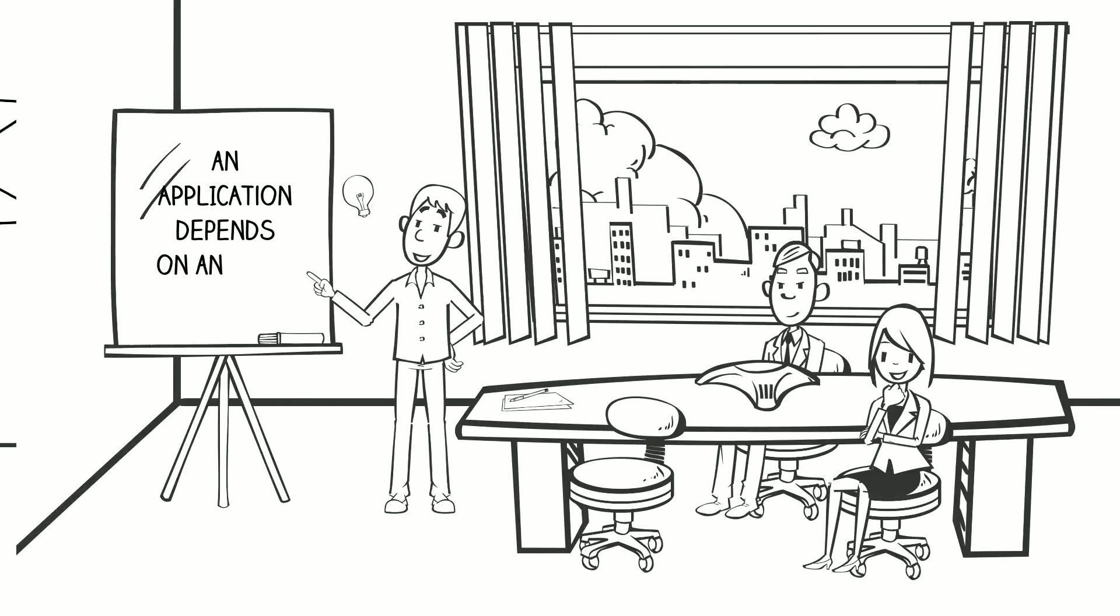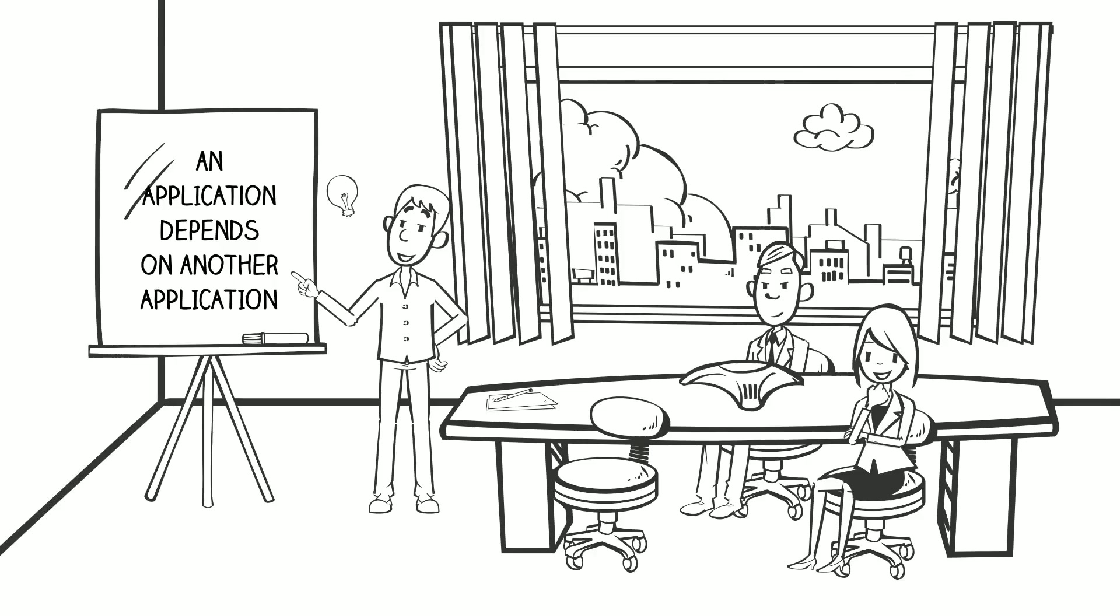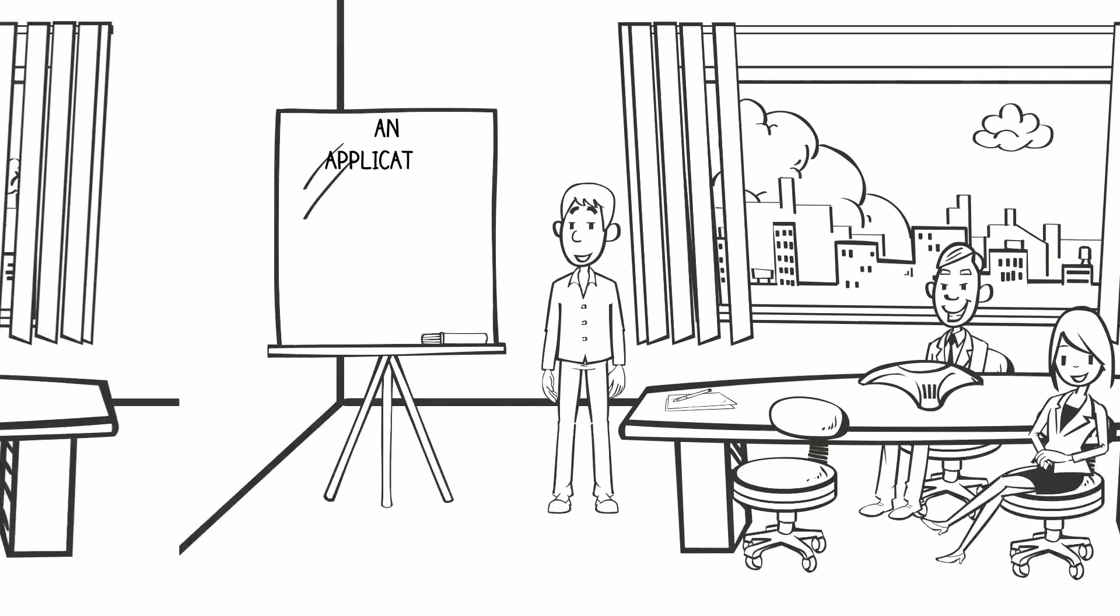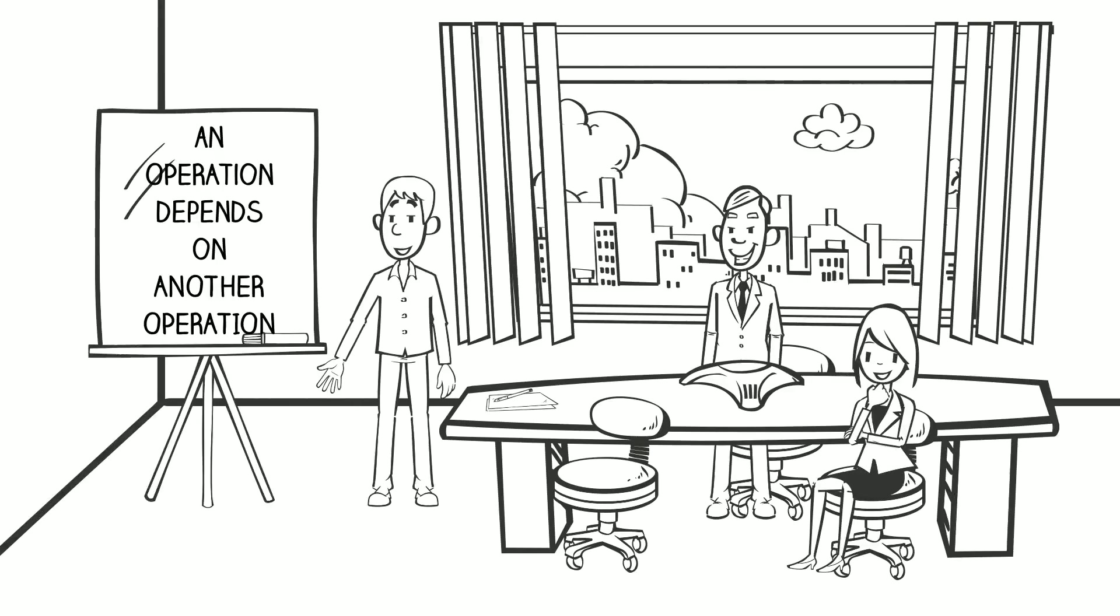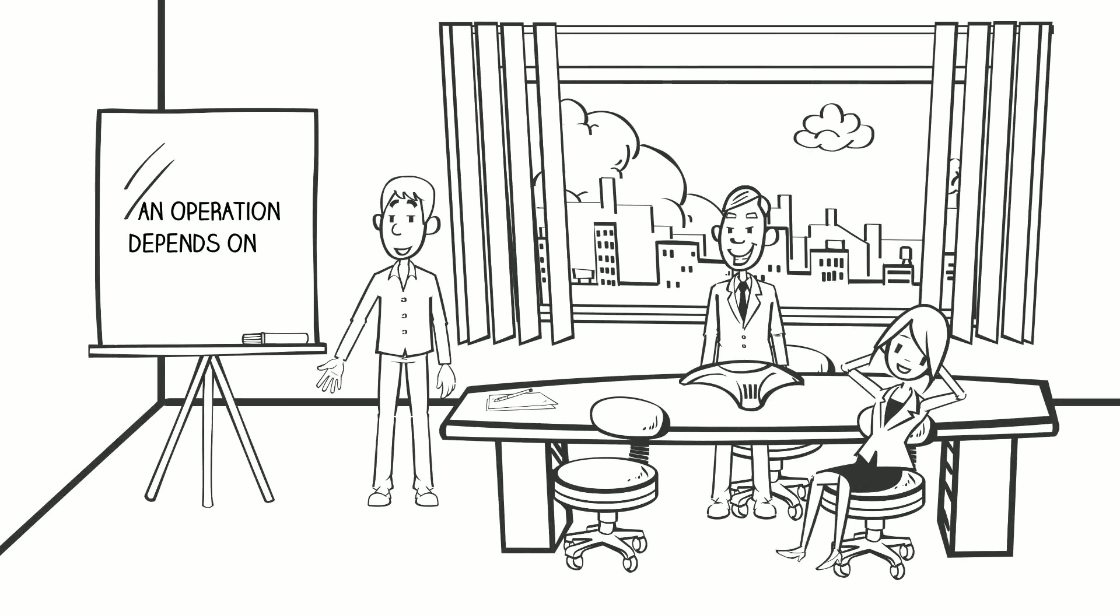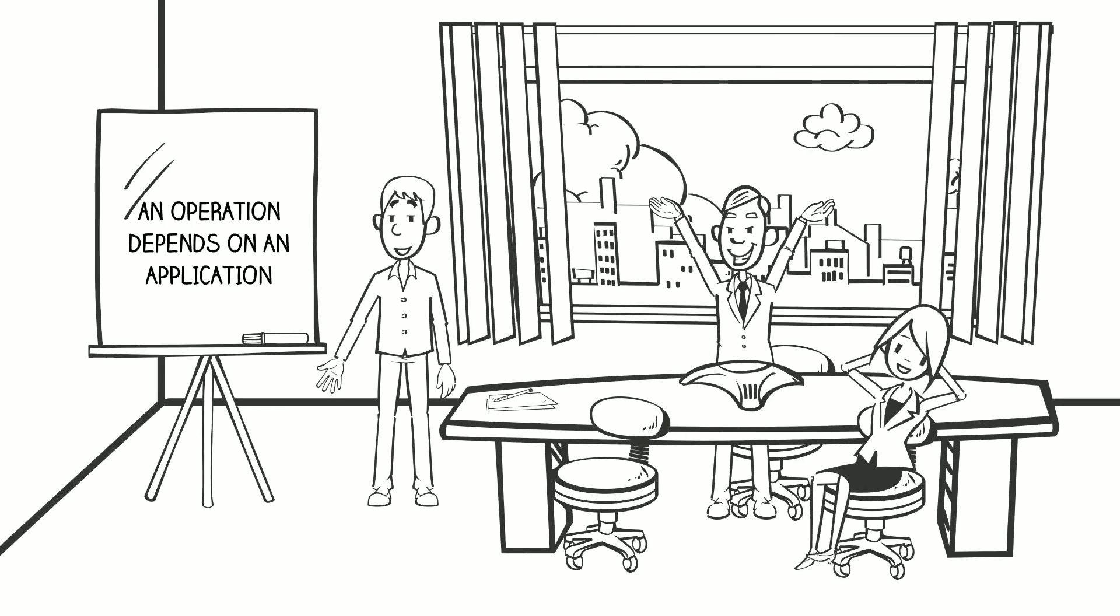An application can depend on another application. An application can depend on the operation of another application. An operation can depend on another operation. Or, an operation can depend on an application.